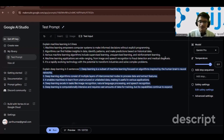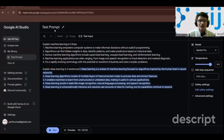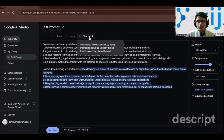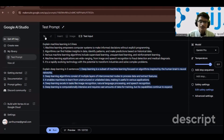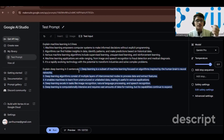Now let me explain the options available in this window. First, let's look at 'test input'. With test input you can insert a variable by typing a name in curly braces and then give it a value. For example, I had first written 'explain machine learning in five lines', then 'explain deep learning in five lines'.